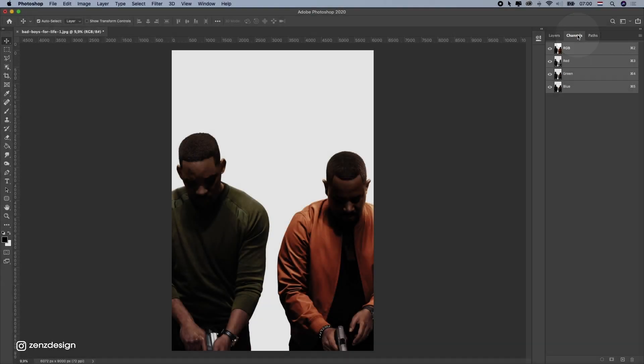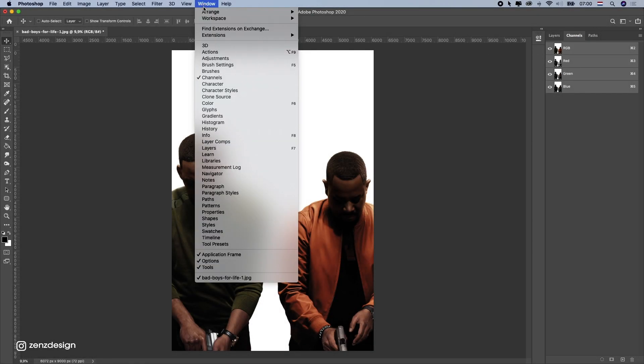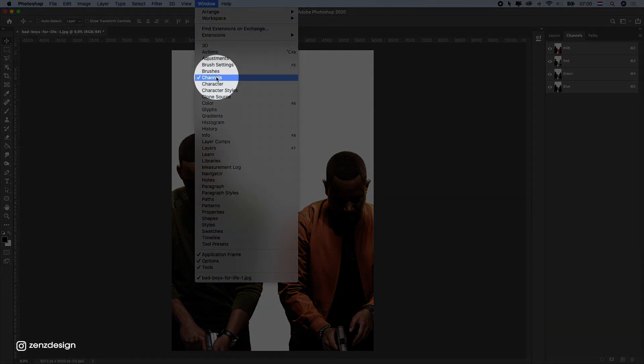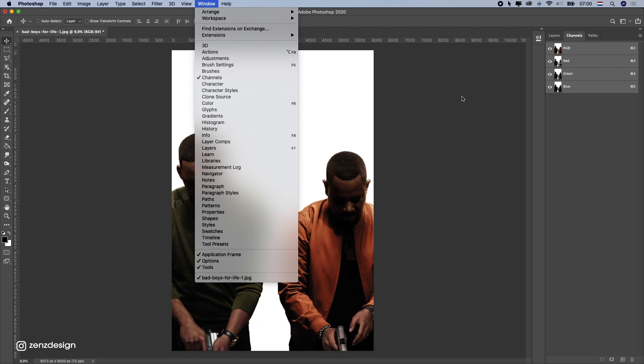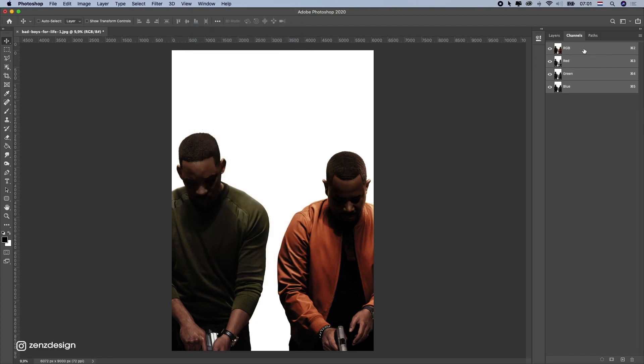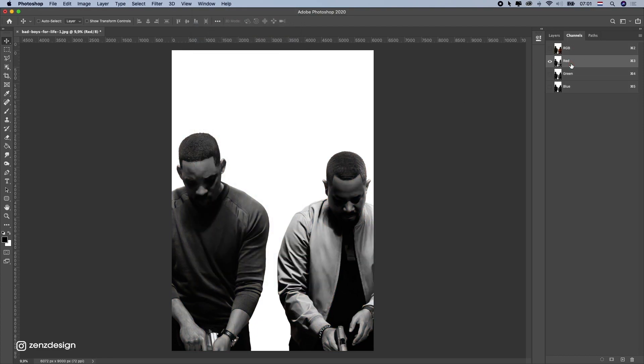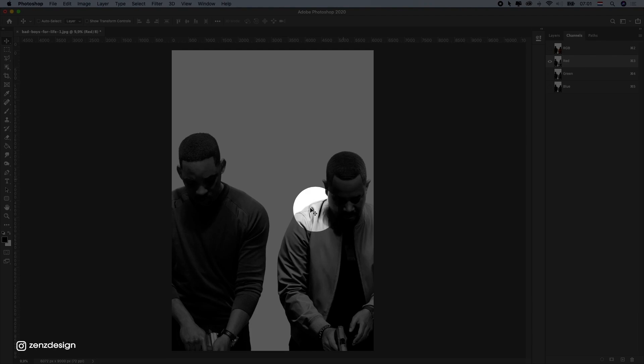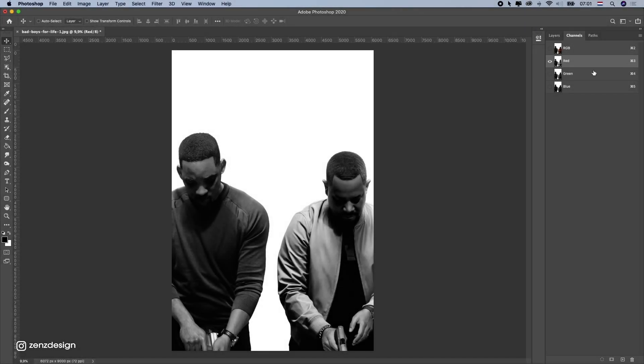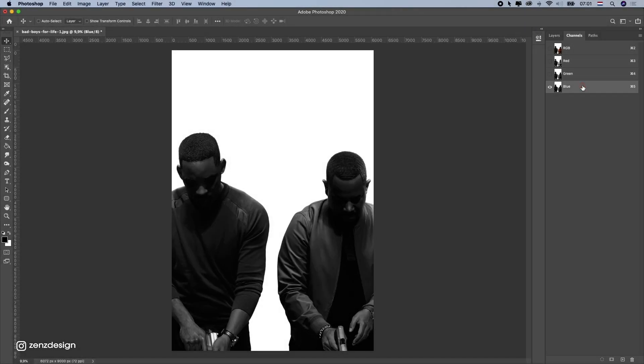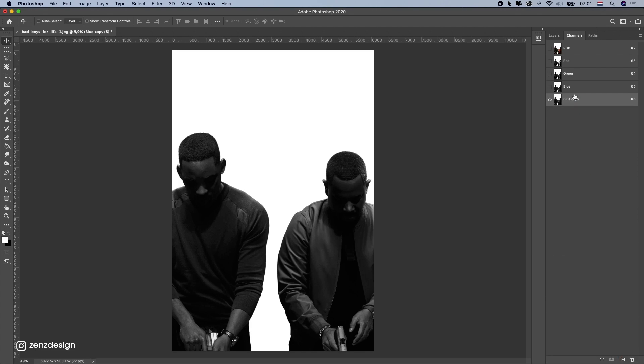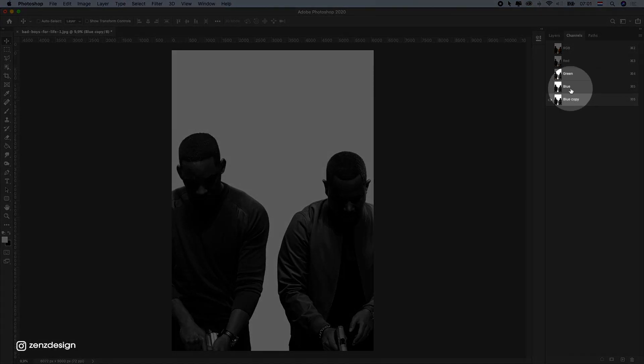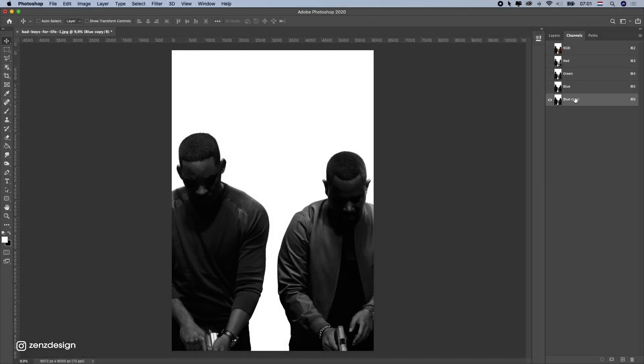So, you want to go to channels here, and if you don't see these, you can check window channels. And after that, you want to find the channel with the highest contrast between the background and the subject. So, in this case, it's the blue one. After that, you can drag this layer here. So, we duplicate this, so we don't mess with the original one.